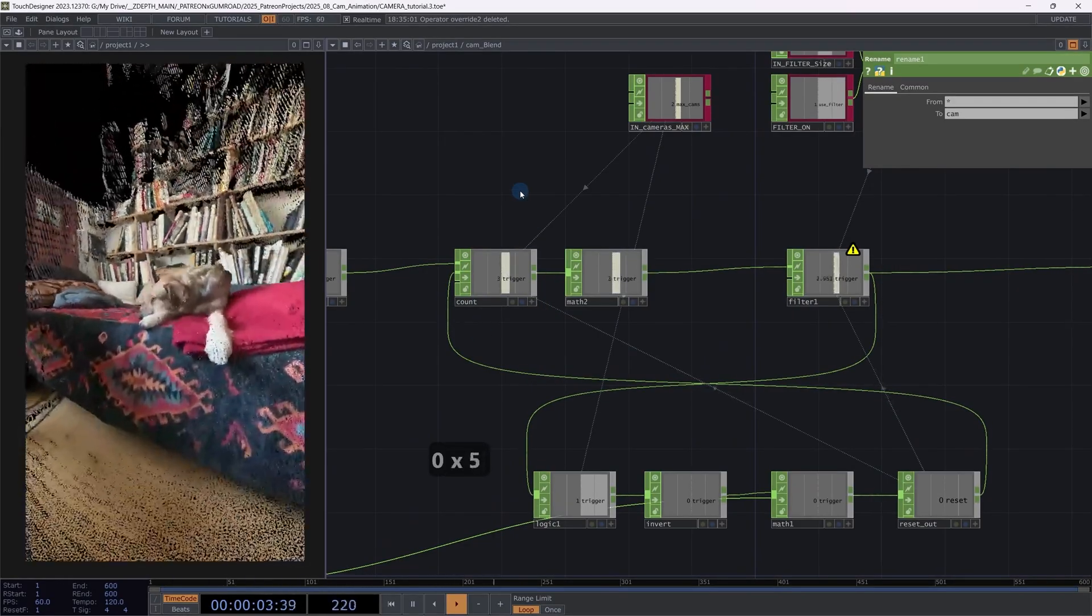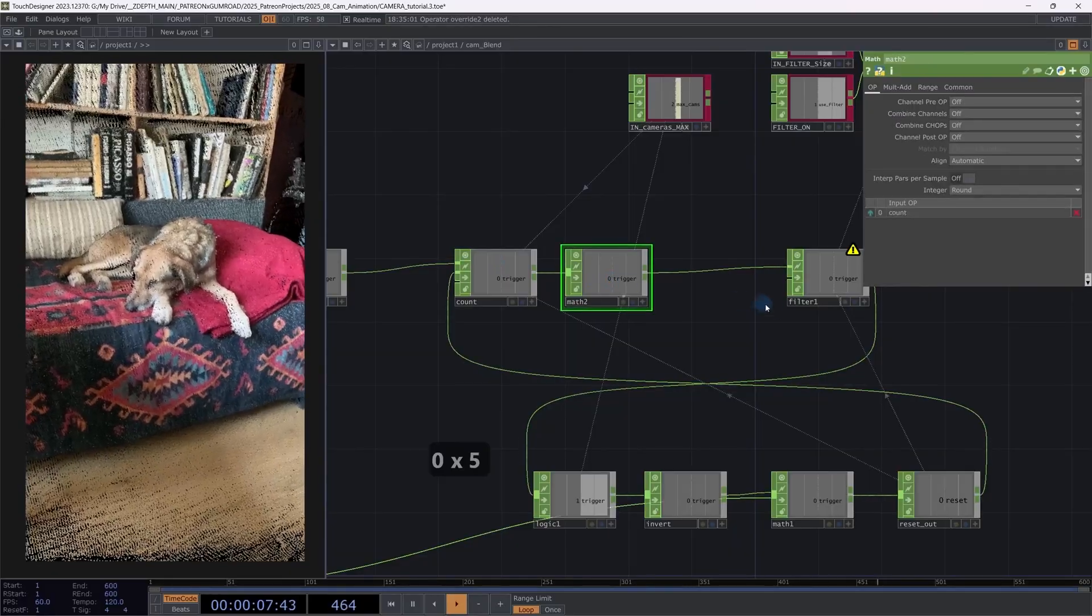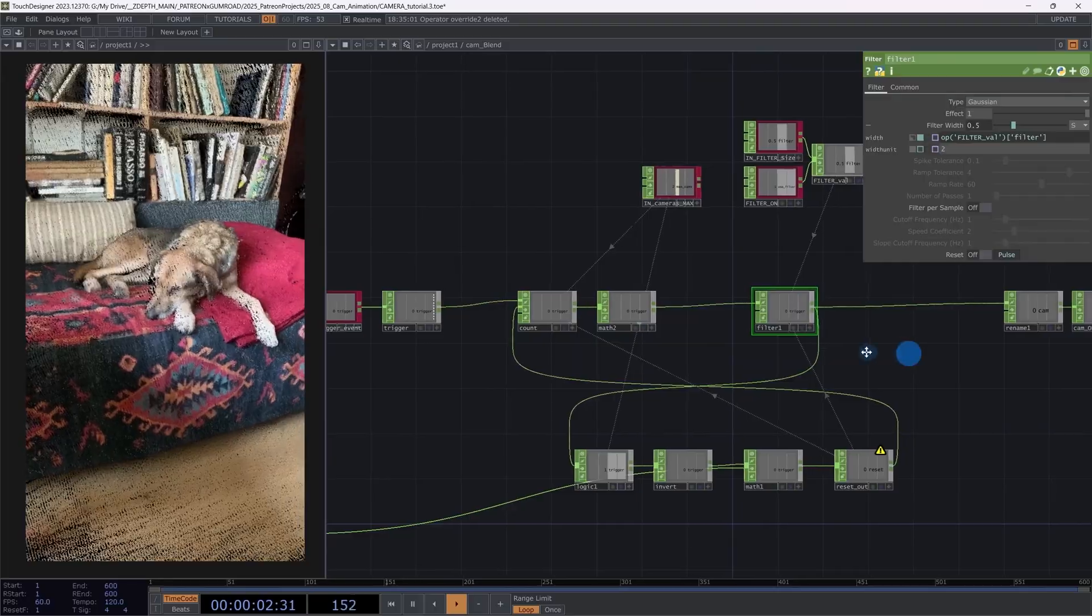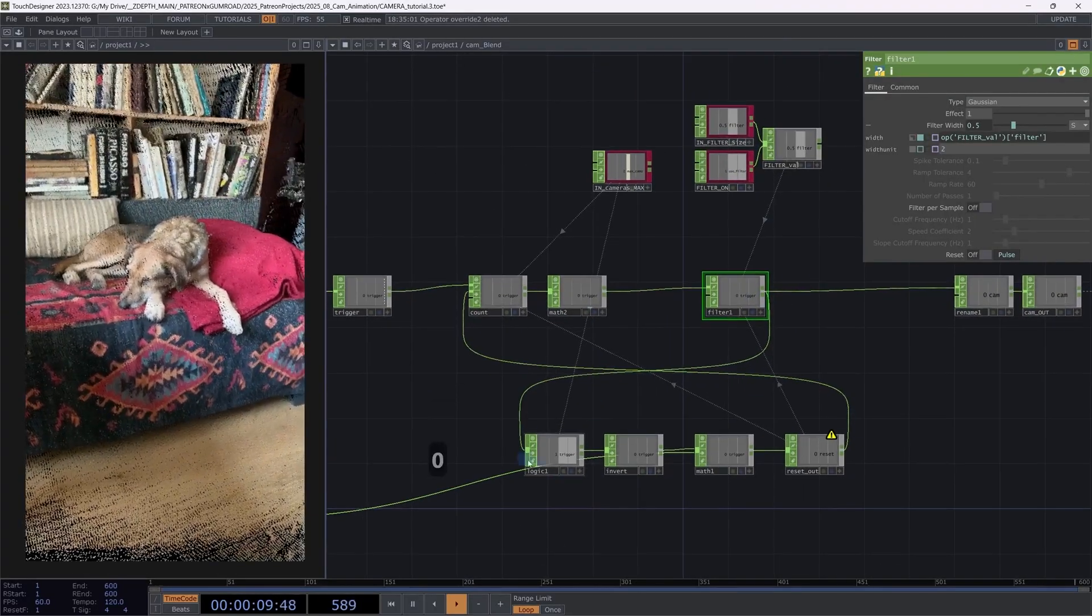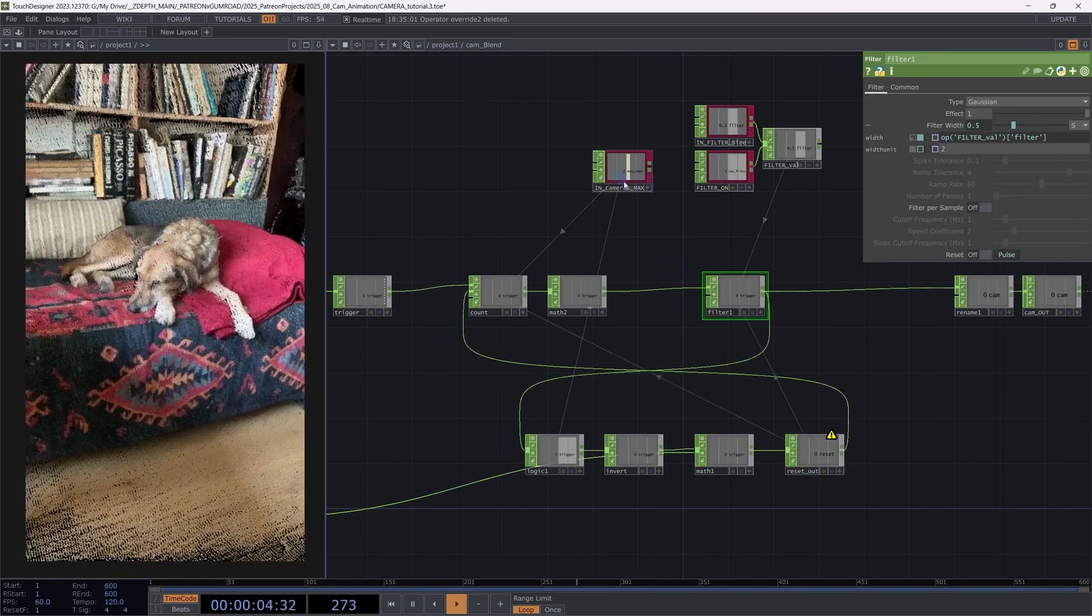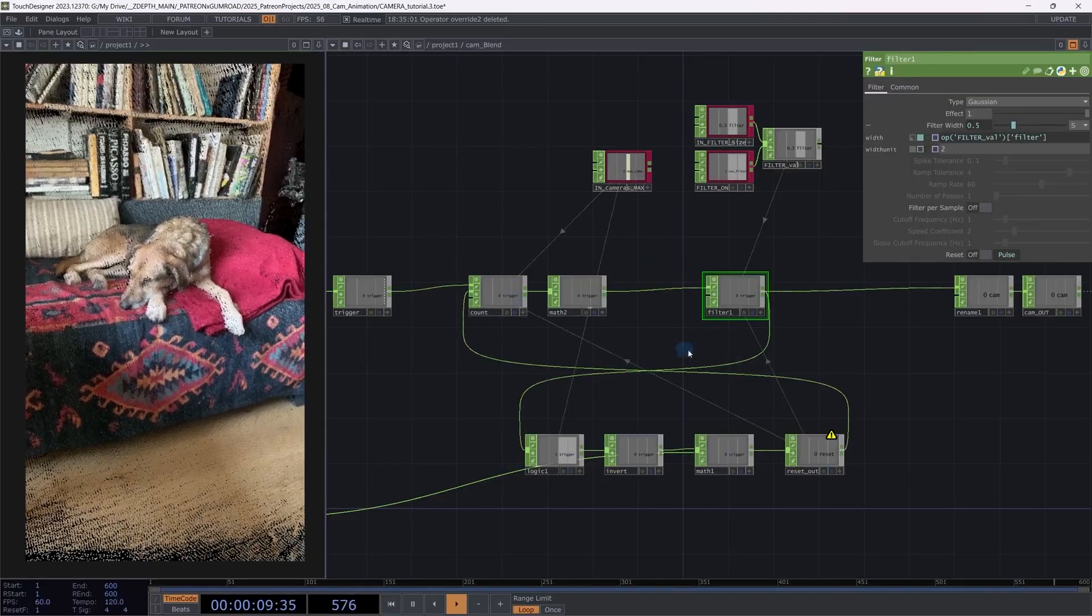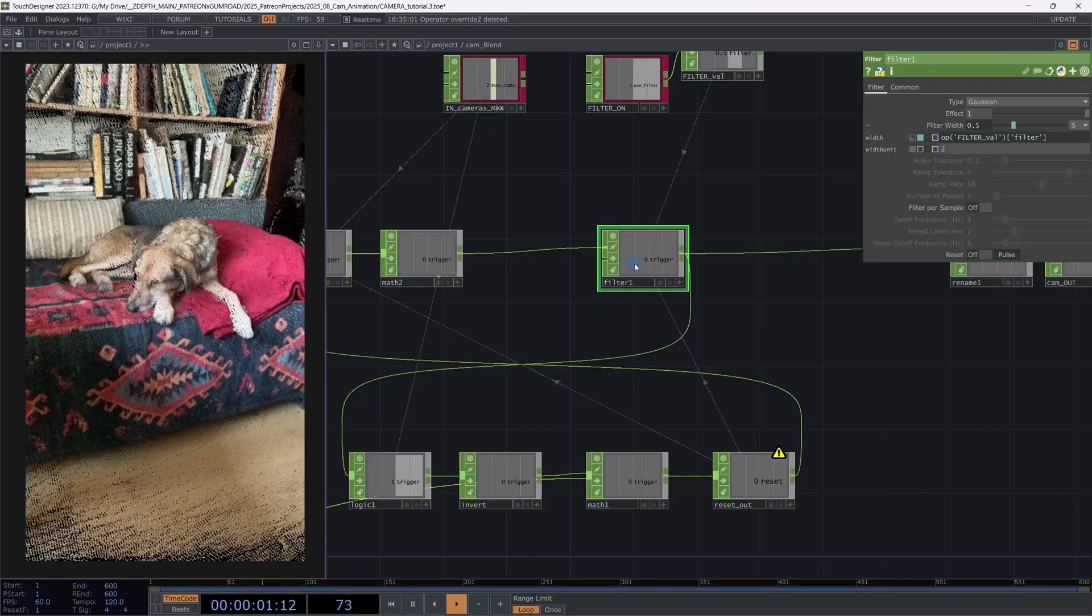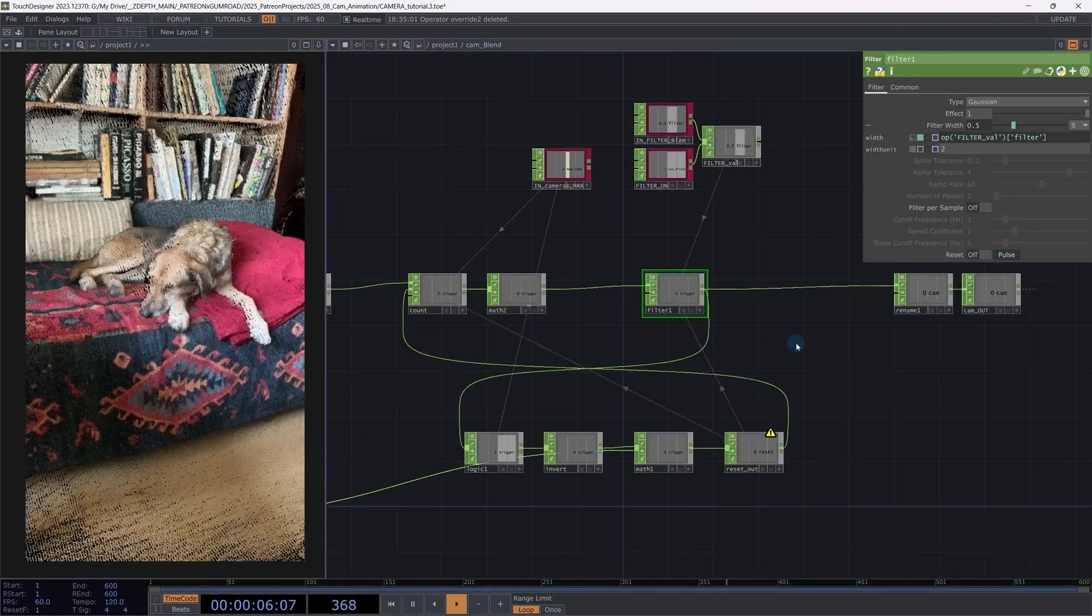So I'm using a trigger as I did before. Counting between my cameras. I'm using the trigger to filter the camera movements. And I'm building a feedback loop. Checking if I have reached the max count of cameras. Resetting the camera count. So when I reach camera three, I'm immediately cutting back to camera zero without any filtering anymore. So it looks completely smooth.